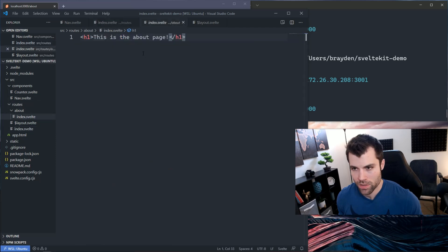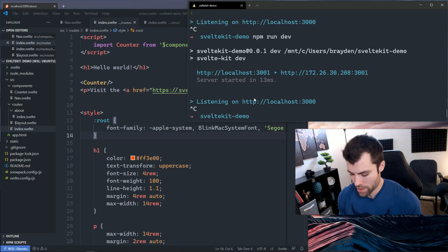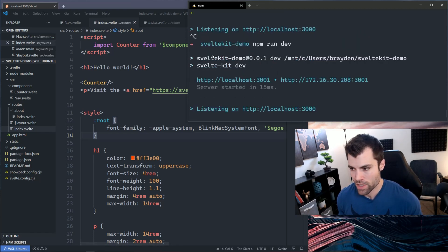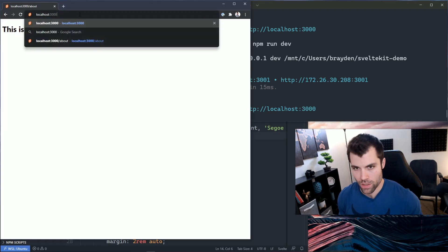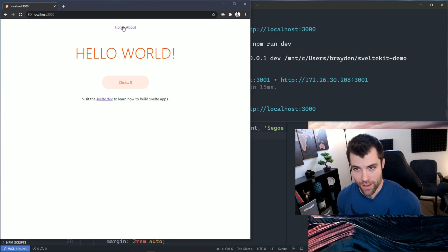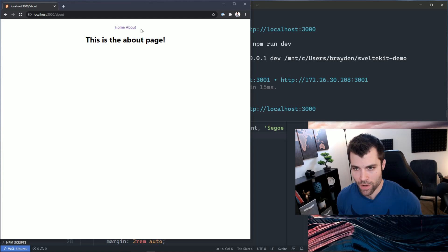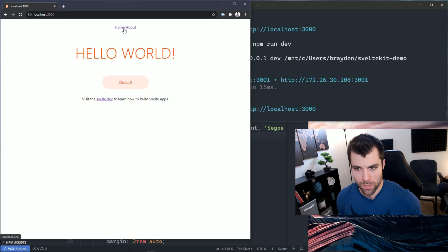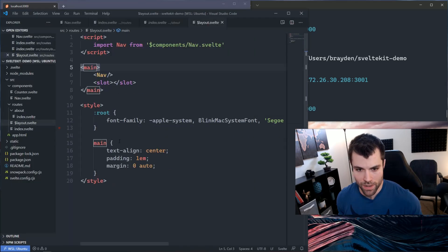If I go back over here and restart my server, which you shouldn't have to do, I go over to the home we see that I now have a nav. If I go over to my about, we see that I also have a nav on my about page. So you can see that both my pages now have this nav in it, and that's thanks to this layout.